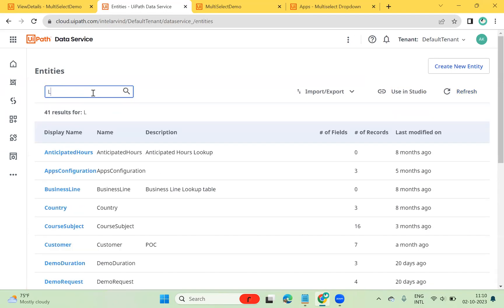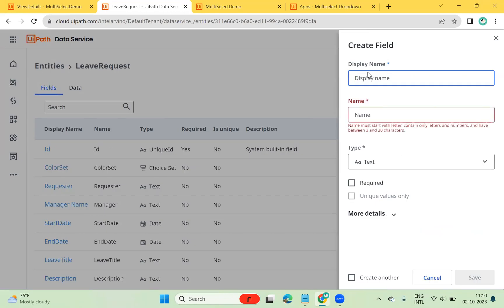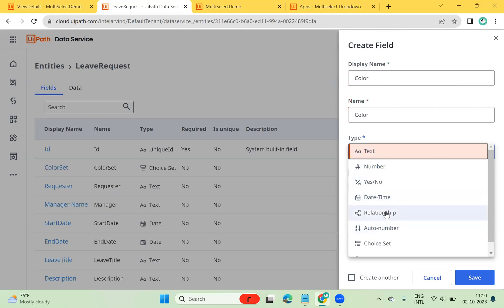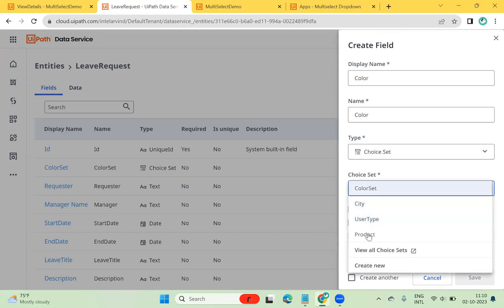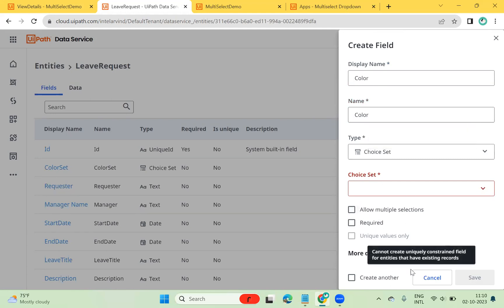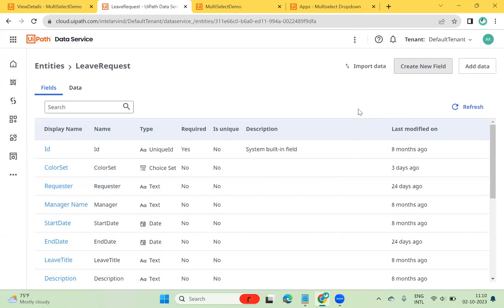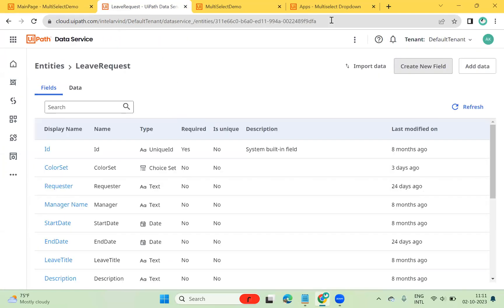I already have an entity called 'Leave Request'. In this entity, I created a field called 'color'. You need to select the relationship type — not relationship, but choice set. Once you select choice set, you can select the choice set name. I selected the color set, and then I set 'allow multiple selection'. Once you enable allow multiple selection, it will allow selecting multiple values. You can also use lookup functions with reference tables and entity, but the best approach is using a choice set.